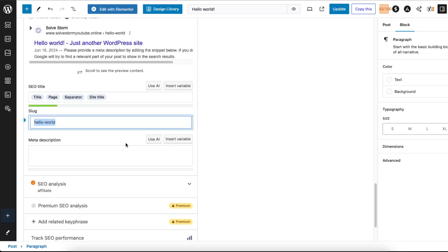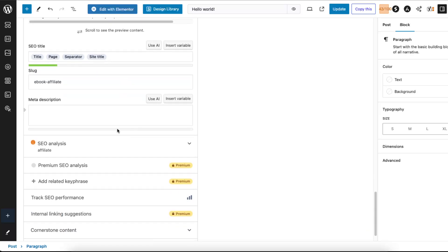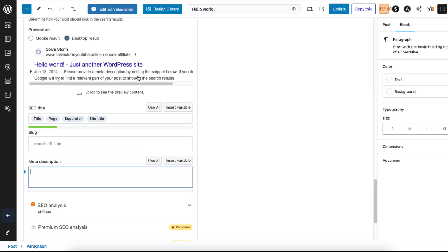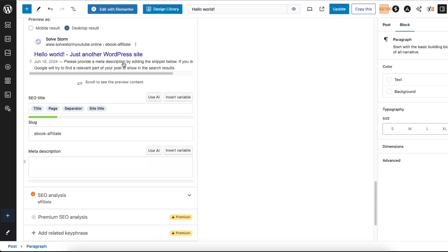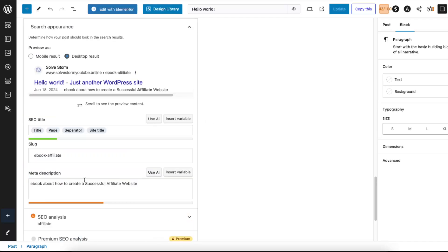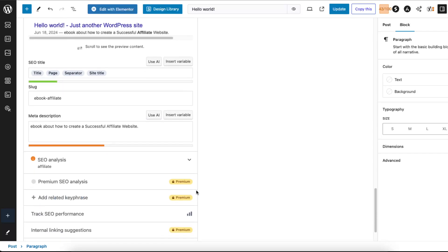And you can also use AI for this. So for example, site title ebook affiliate, just like so. Meta description would be this one. And basically just write down meta descriptions and make sure that these would be all green